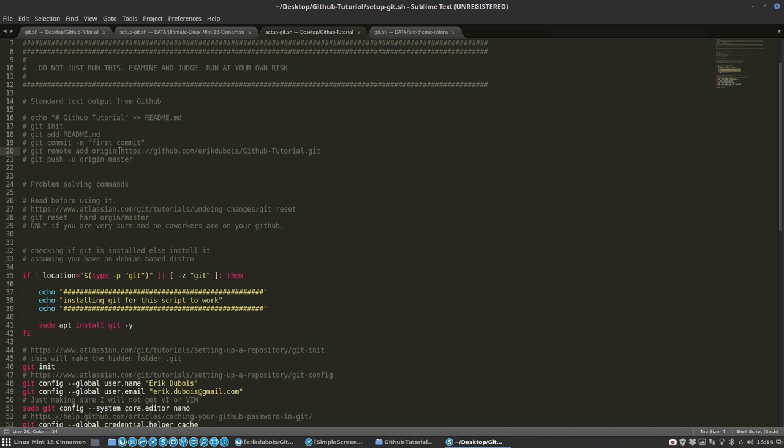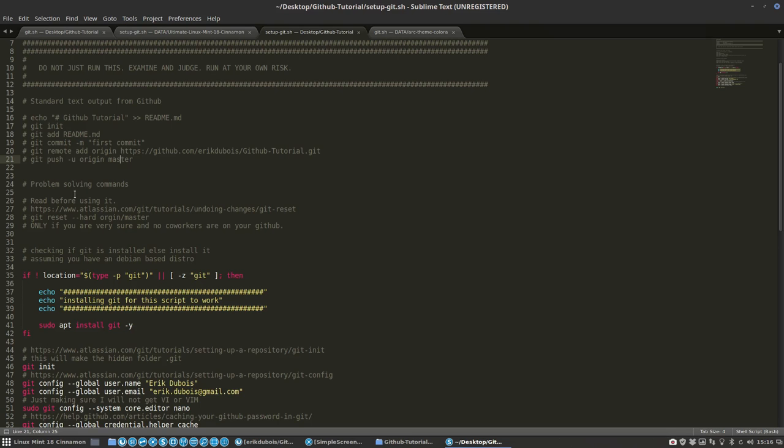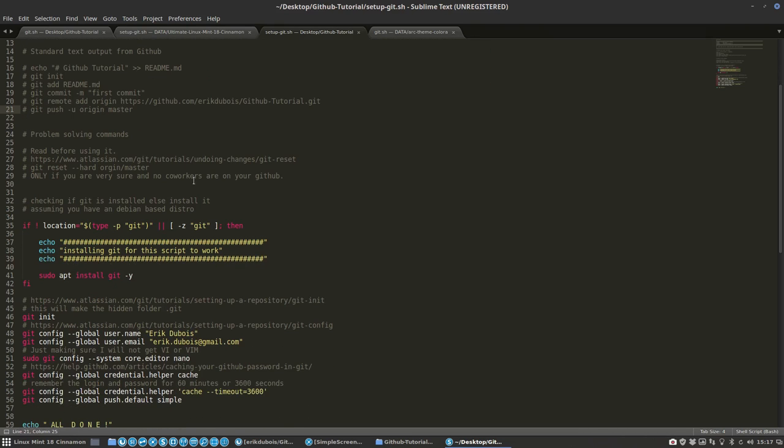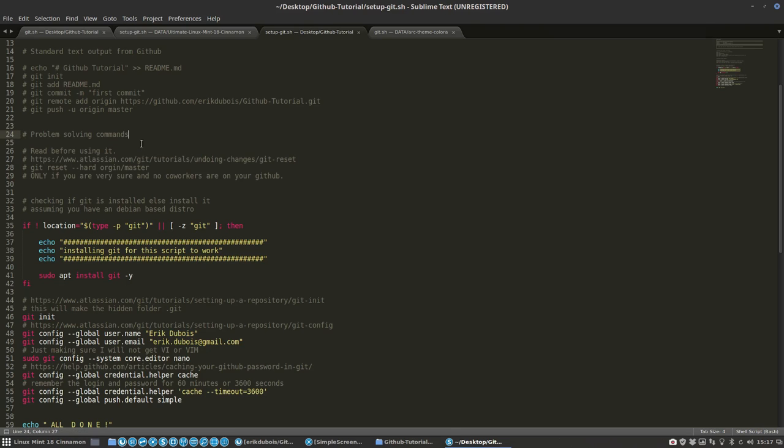Then it's going to tell them where should you put it - you should add the origin, this is the URL - and then in the end it says just git push upstream origin master. So origin master, some more information. If somehow you're in trouble, you could check out Atlassian.